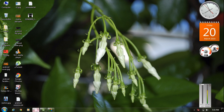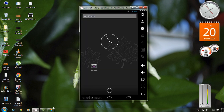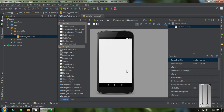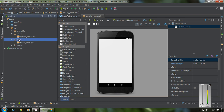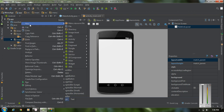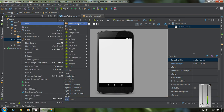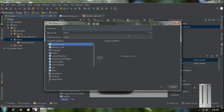Start a new project in Android Studio. The first thing we have to do is create the menus. Create a new menu resource file in the menu folder — right click the menu folder and create a new menu resource file. I name the file as network_menu and click OK.